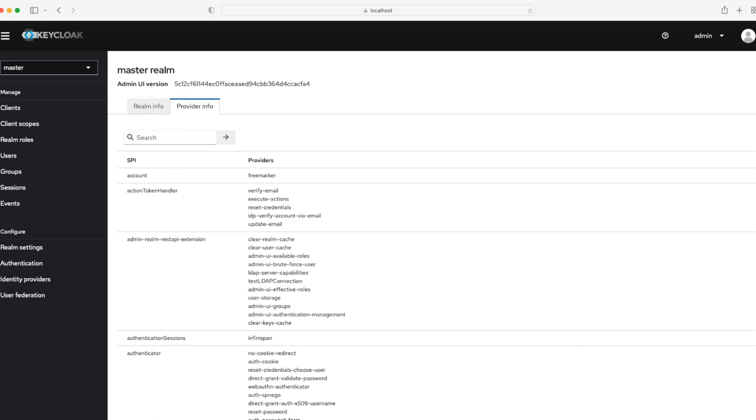By default, Keycloak is designed to cover most use cases without requiring custom code, but sometimes we might want to write our own custom code. To achieve this, Keycloak has a number of service provider interfaces for which you can implement your own providers.